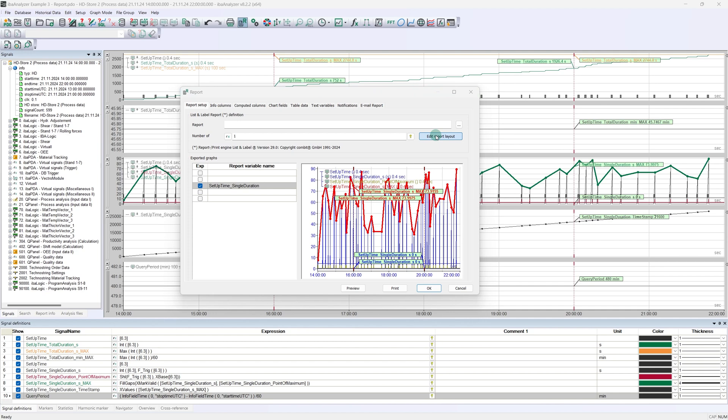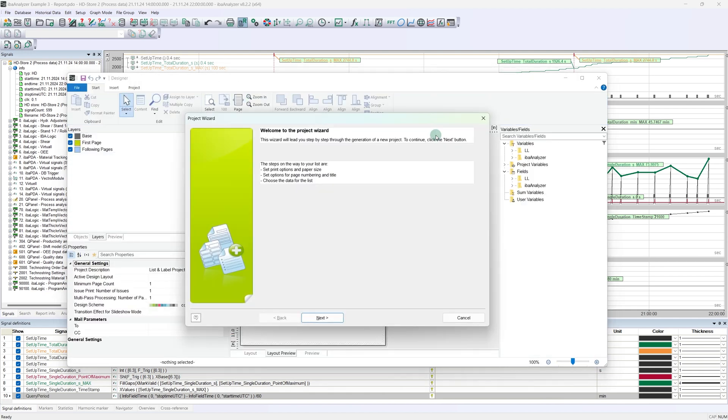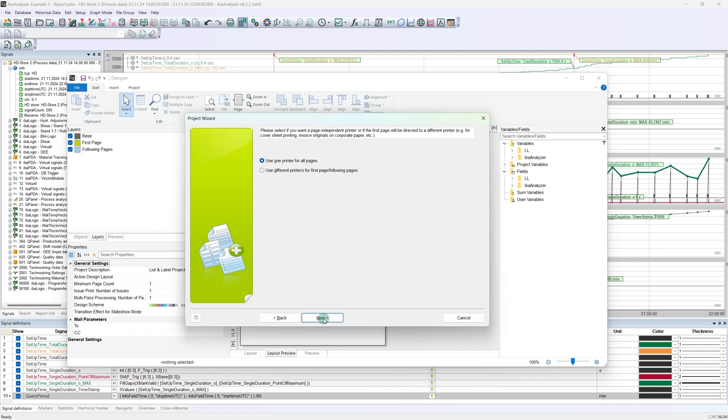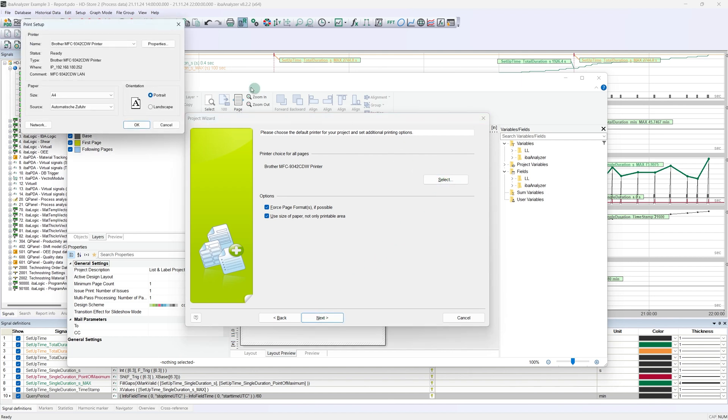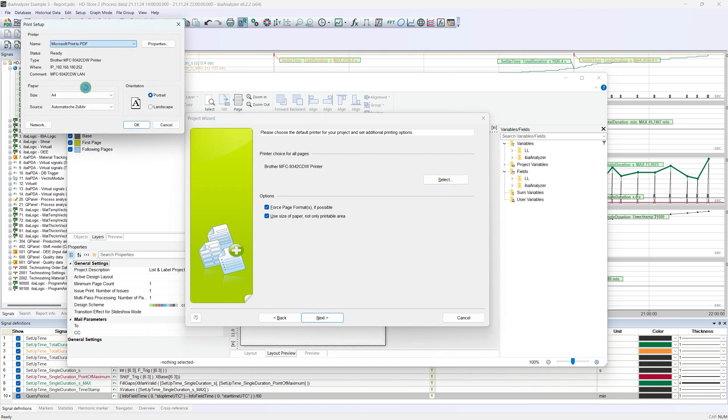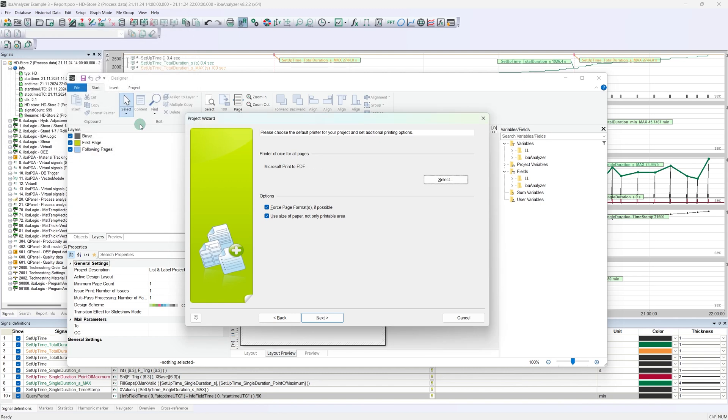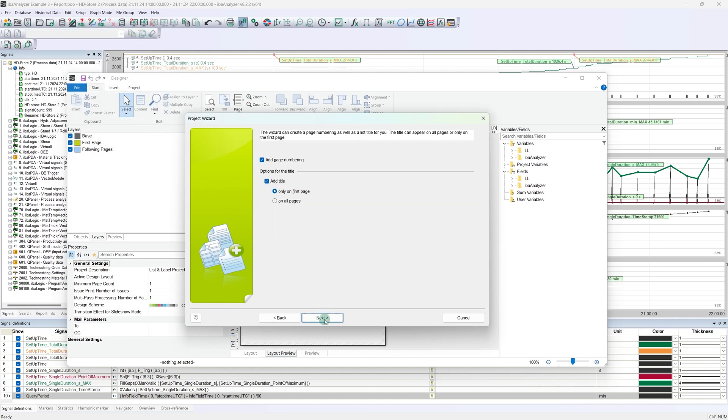Welcome to the Report Designer. As we are starting with an empty report, we can use the Project Wizard. This wizard is especially helpful in connection with dynamic tables. We can skip the initial settings. When selecting the printer, we choose a suitable PDF creator. The next point is interesting as well. Here you can directly set whether document titles and page numbers should be created.